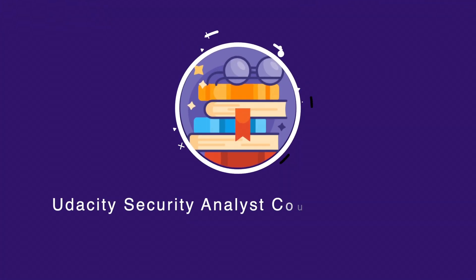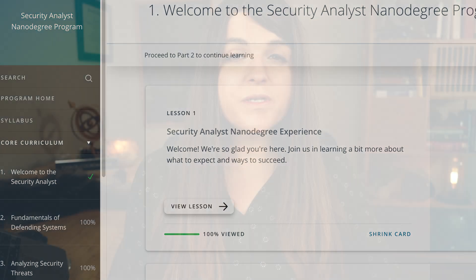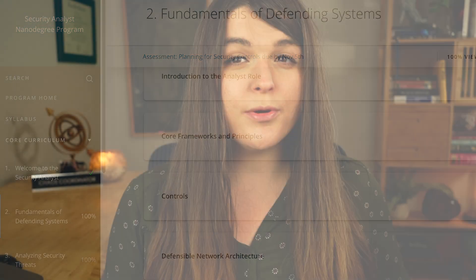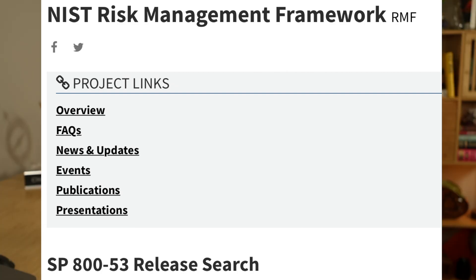The modules in this course: the first one is just welcome to becoming a cybersecurity analyst — it goes over exactly what you do as a cybersecurity analyst. The next one is the fundamentals of defending systems, where you'll learn basic cybersecurity terminology that you'll really need to know for the job. It also goes through applicable frameworks such as NIST 800-53, but only the parts you're going to need to know for the job, which is really useful.